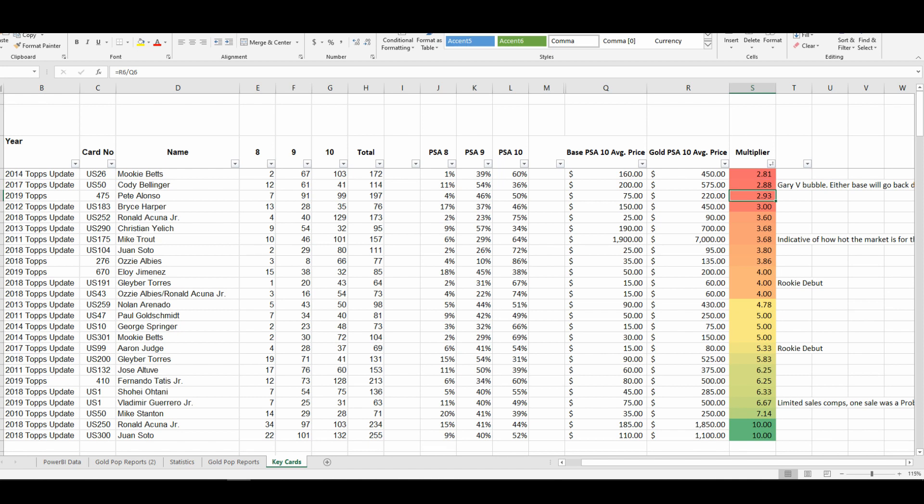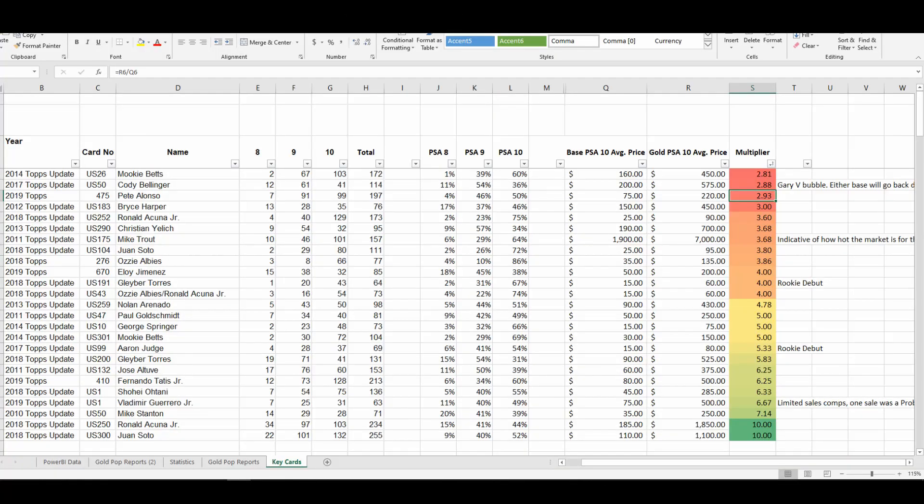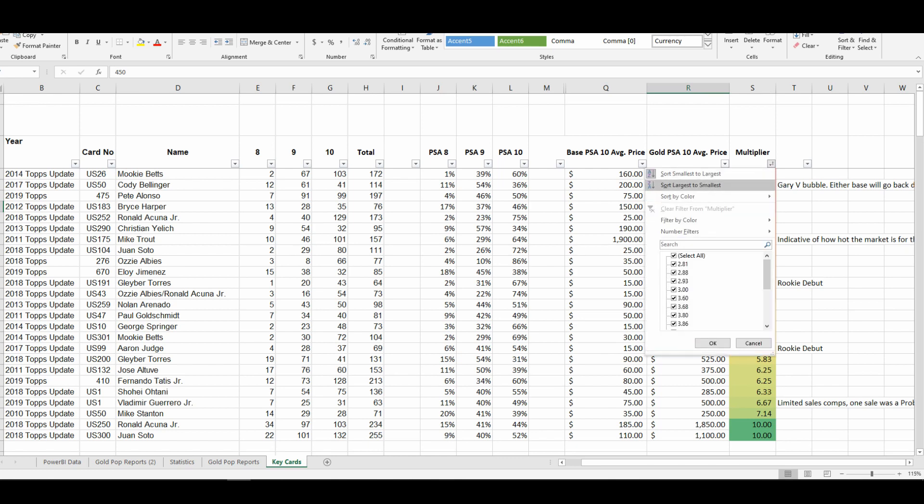2019 Topps Update Pete Alonso is only at a 2.93x multiplier. This is a card that I think could be undervalued if you're looking to pick up a PSA 10 version of a Topps gold parallel. His gold cards in a PSA 10 are currently undervalued compared to what his base PSA 10 is selling at.